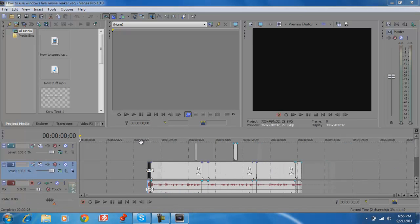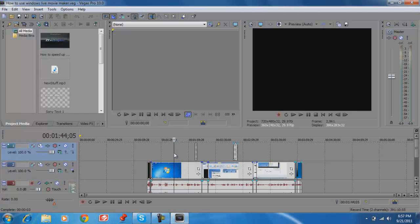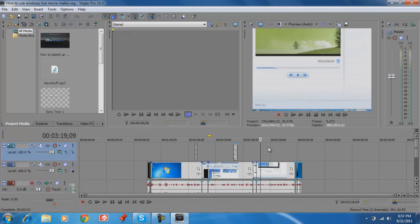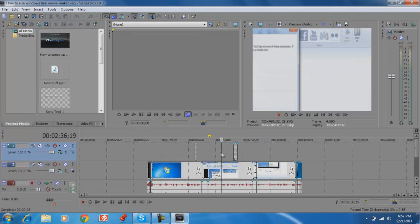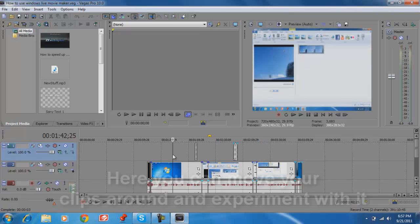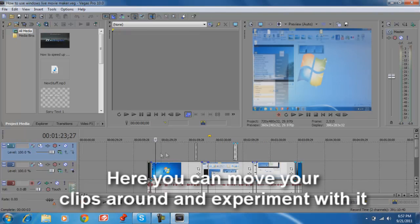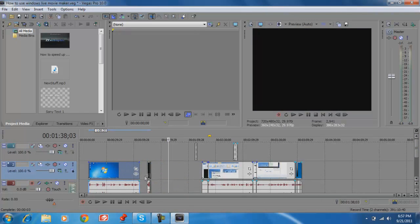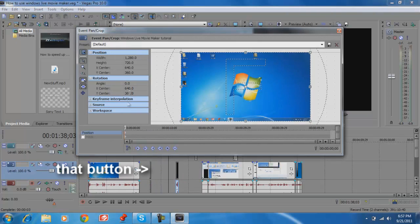Okay, here we go. So it starts up with the most recent project you already saved. If you click the default icon, here it is, and you can pretty much start editing here.